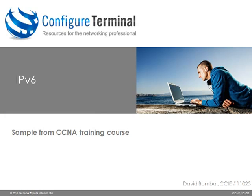That concludes our sample from the CCNA training course discussing IPv4 to IPv6 transition using static tunneling. For more free information please visit our blog at ConfigureTerminal.com. Thank you for watching.